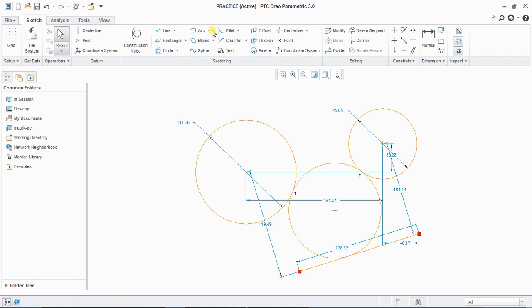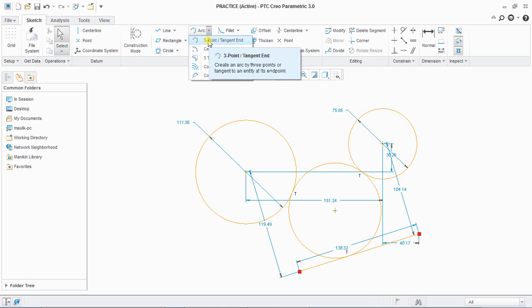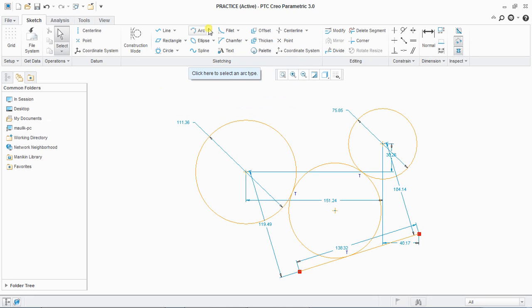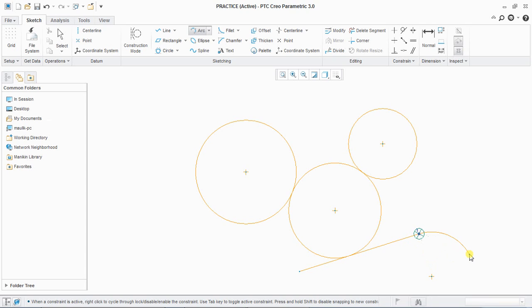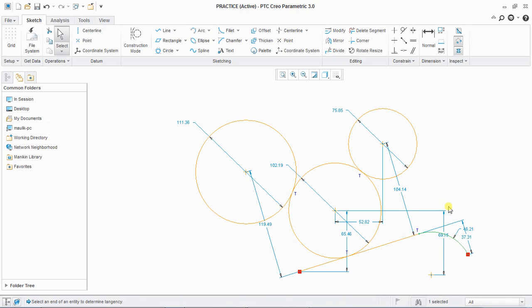Next is arc. You can create a three-point arc. If you start with a line, you will see a 'T' representing tangent, so the arc will be created tangent to the line.